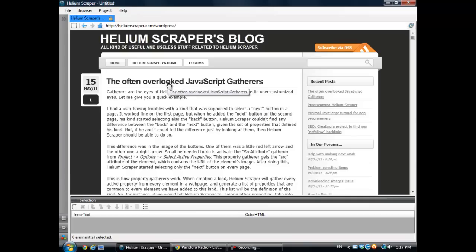I'm going to show you how to use one of the new features in Helium Scraper that lets you extract two different tables in the database and keep this data related according to how it is related in the website we are extracting from.